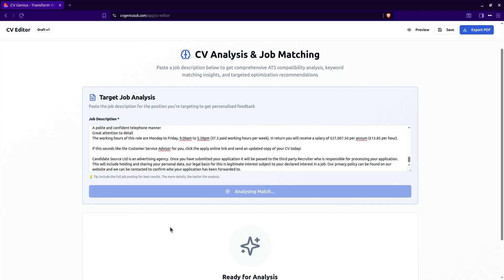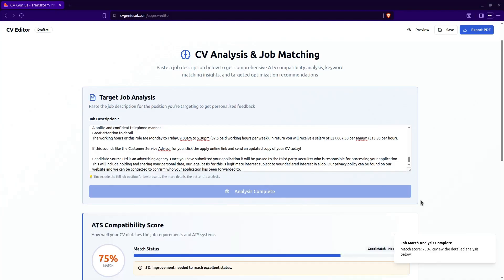The AI is now going to analyze the details of the job description. Job match analysis complete.